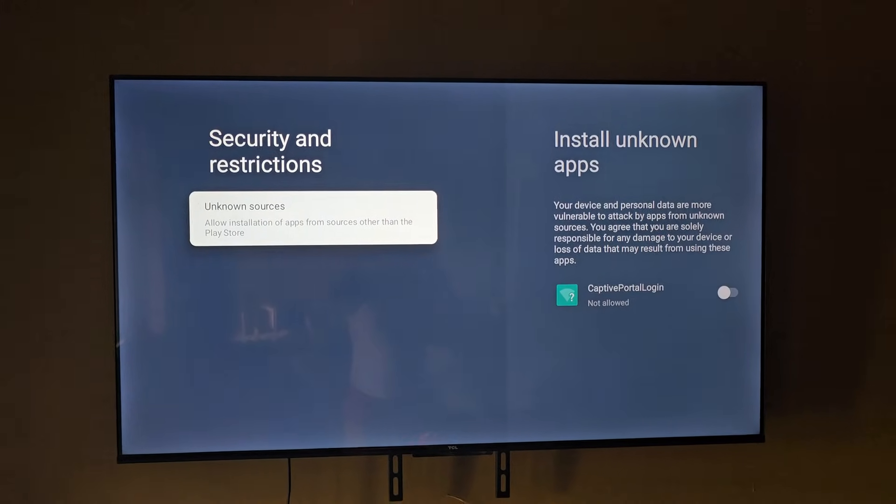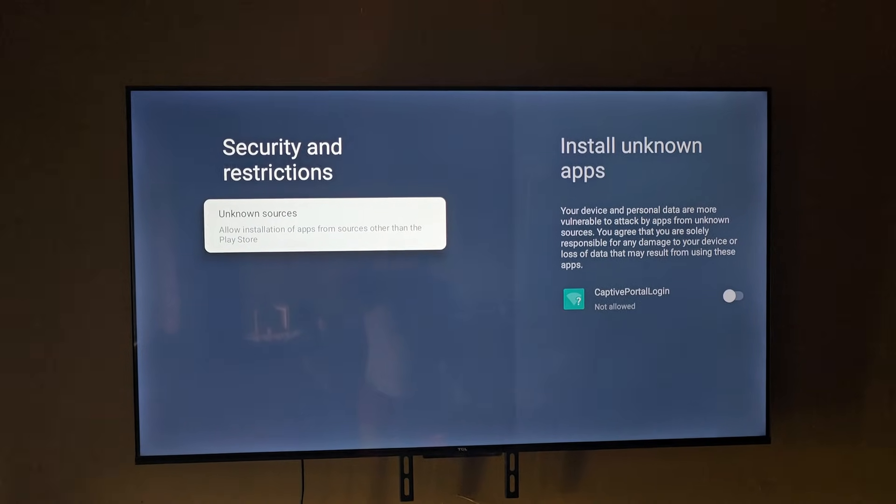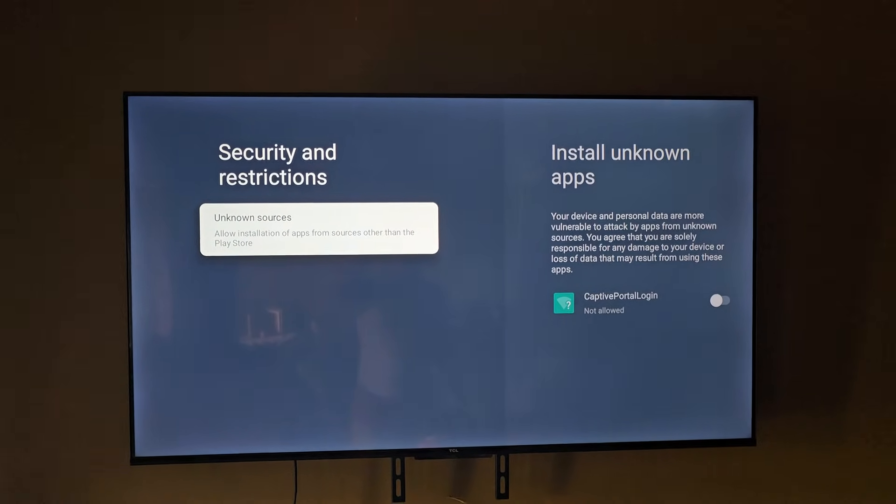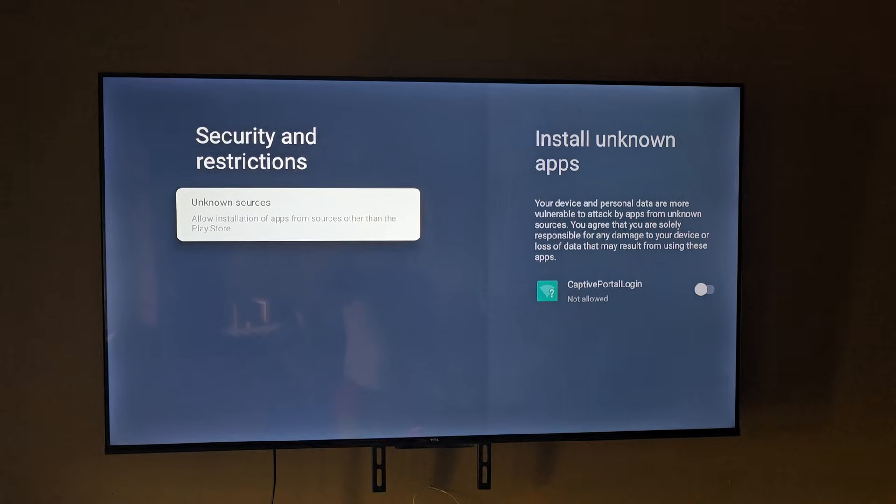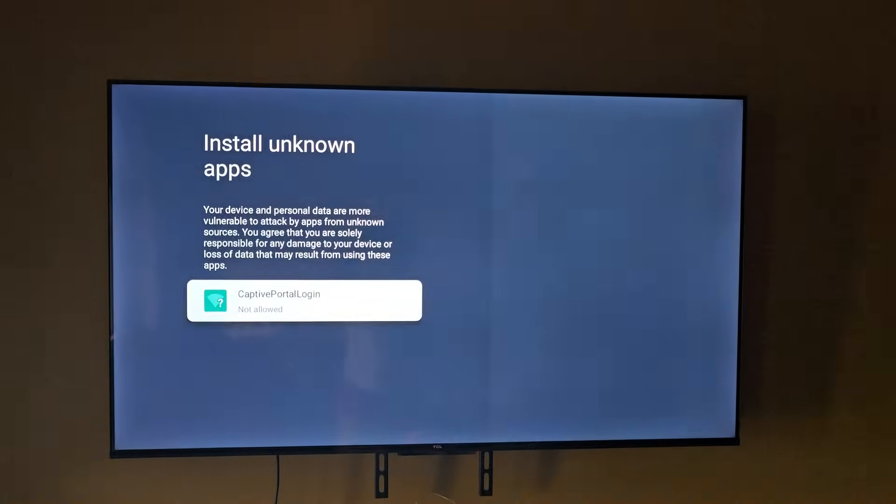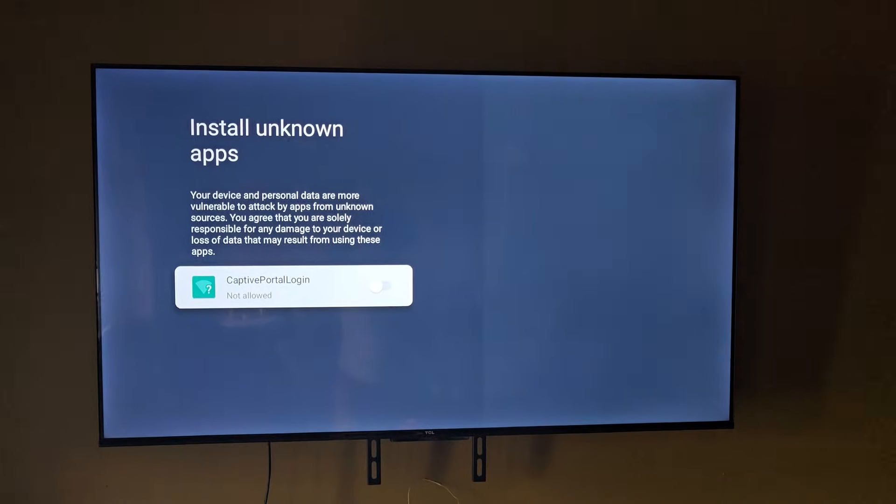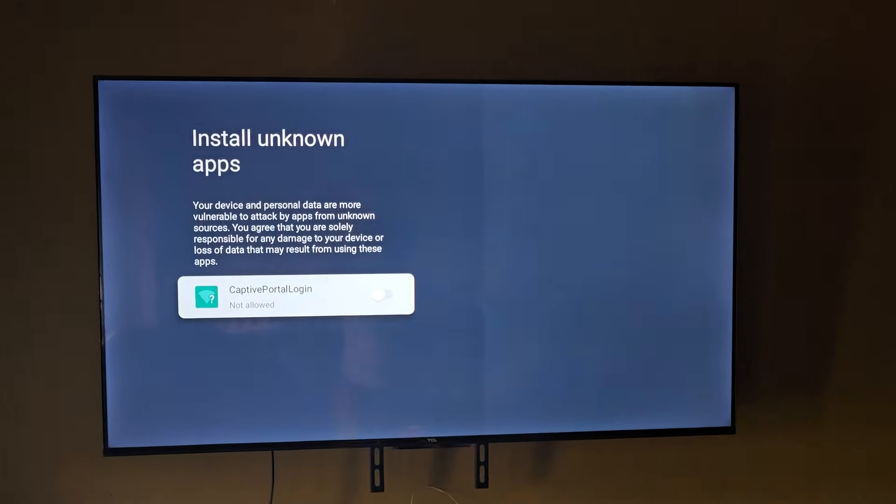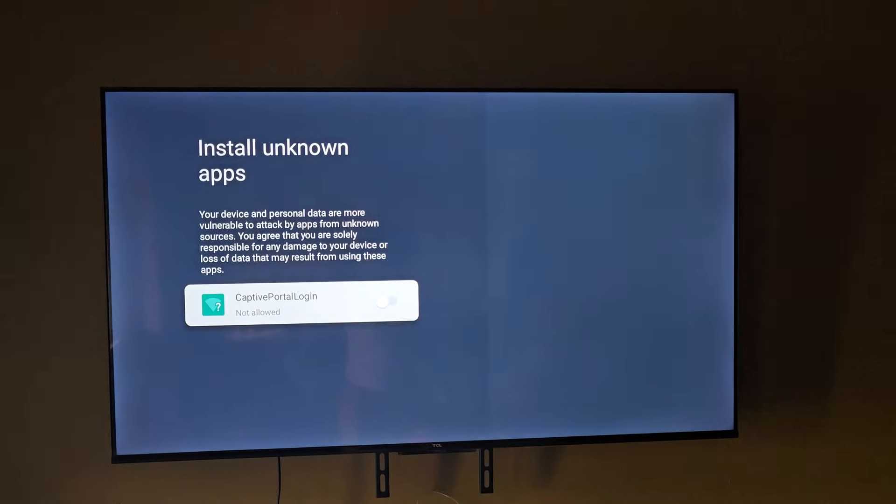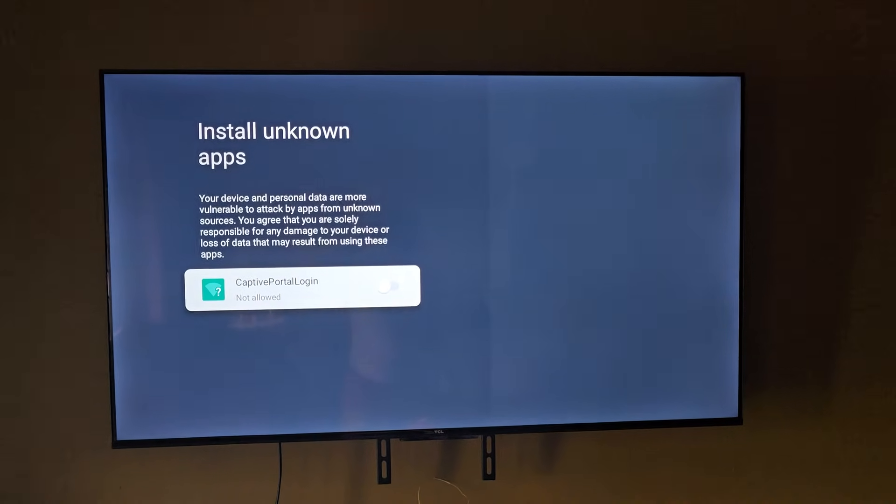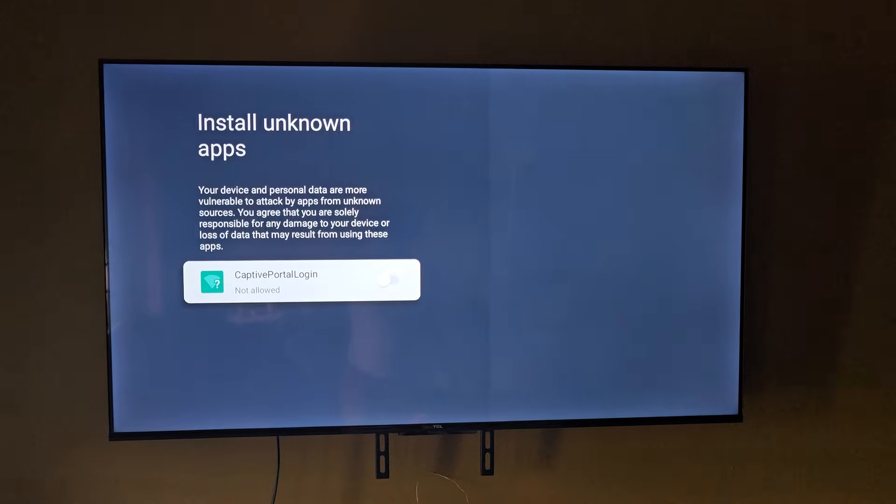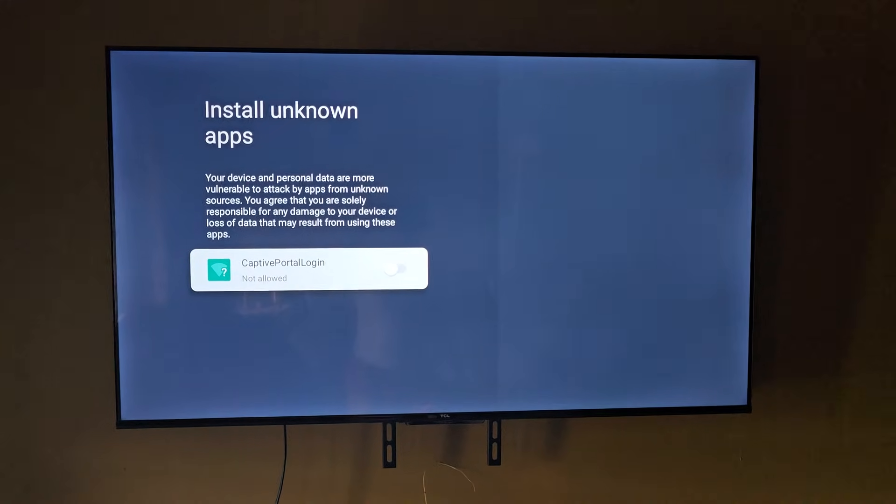If you select, there you go, it's giving you unknown sources. It does clearly say that it allows installation of apps from sources other than the Play Store, so it will allow third-party apps. You can always enable access for an app, and make sure you download apps from trusted sources.